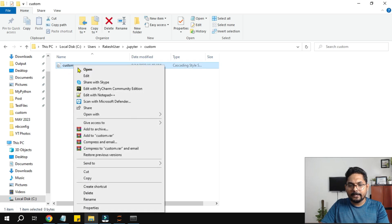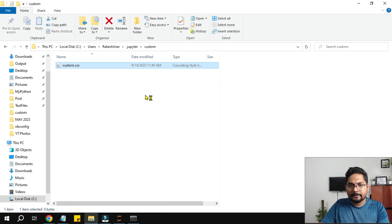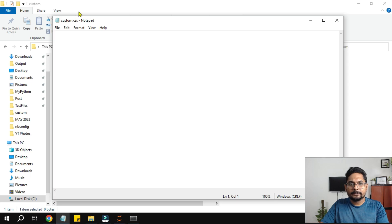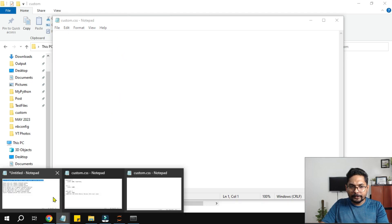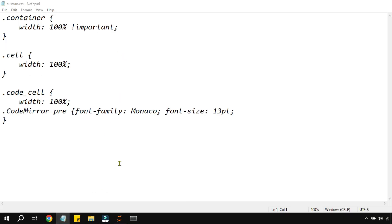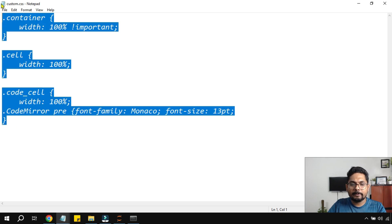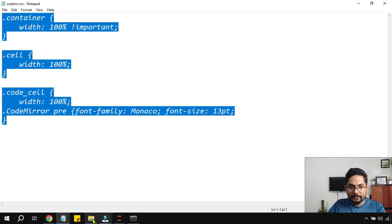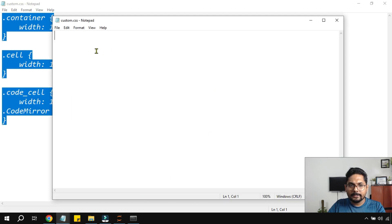Right click on this file and then click on edit. This is going to open in notepad. So I have opened in notepad. Now I am going to give you a code that you need to paste it here. I will probably give this code in the description of the video. So copy this code and simply paste it.